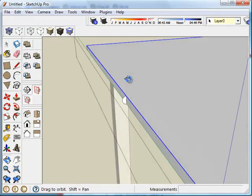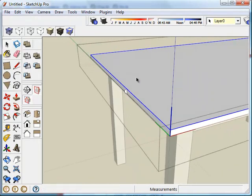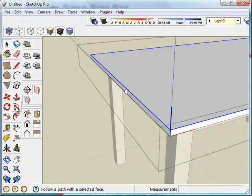So now we're ready to do it. It's really quick and simple. Now I'm going to select the follow me tool, which is similar to the push pull tool with the exception that it follows a path. In this case, it's going to follow a pre-selected path.